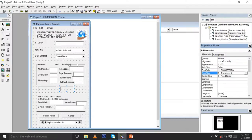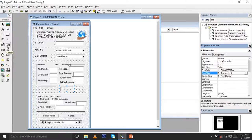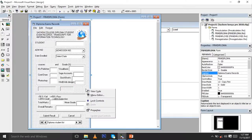After drawing the form using all these tools — label, text box, frame, command button, combo box, and list box — you can now proceed to programming. To access the code, you need to come here and click to go to the formula editor.